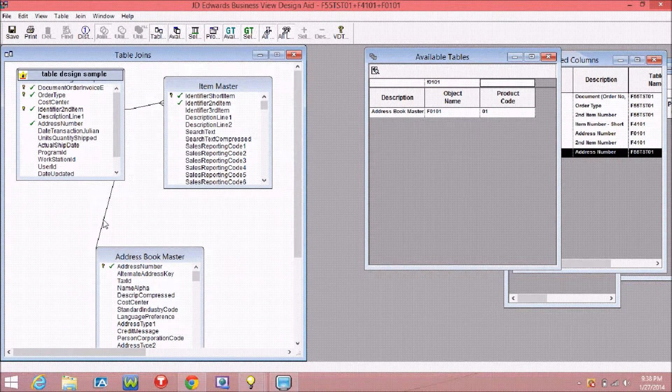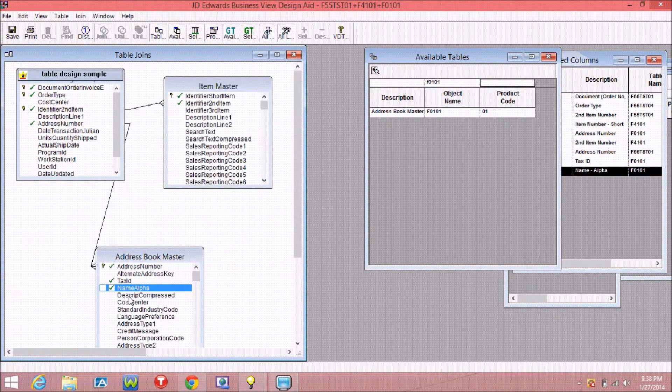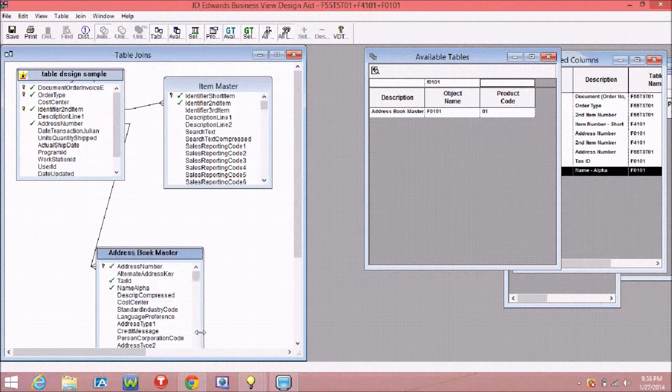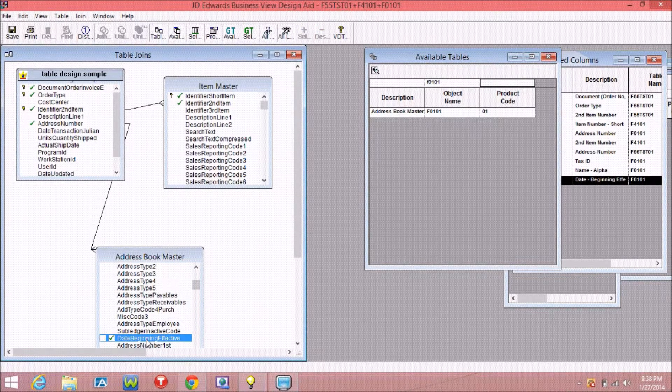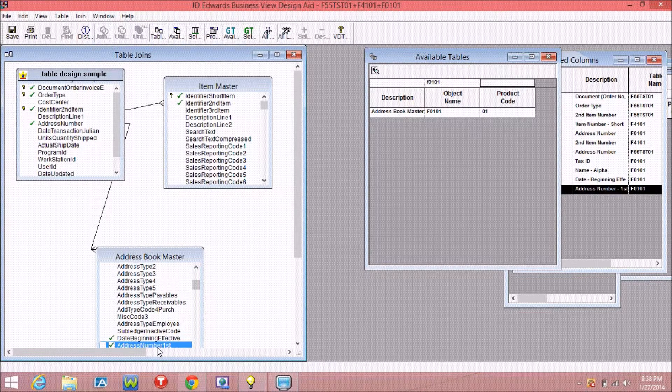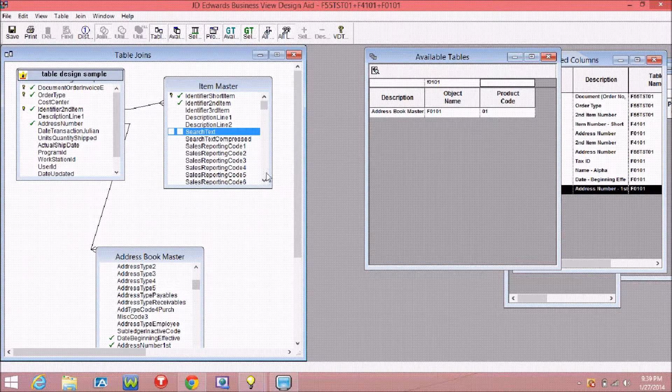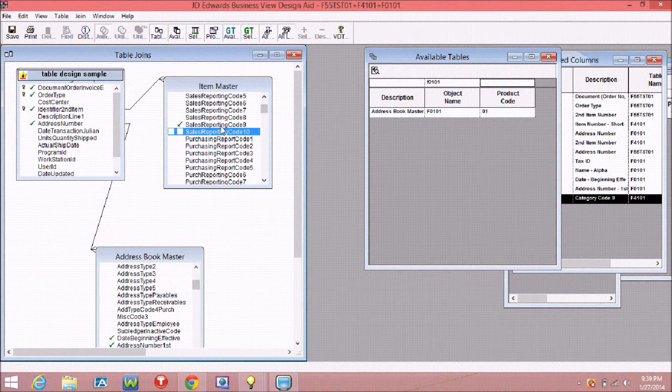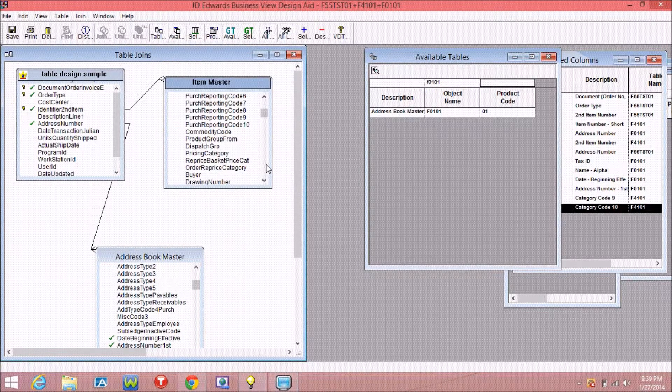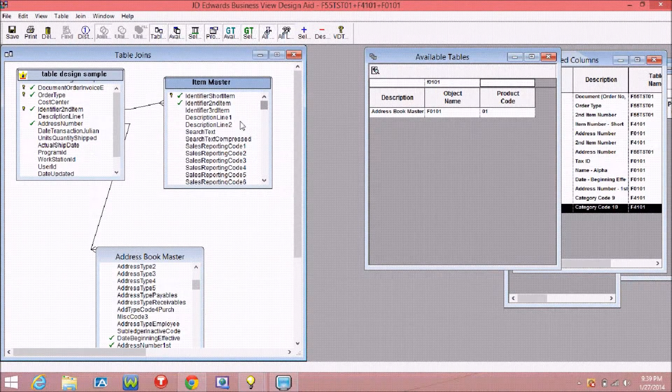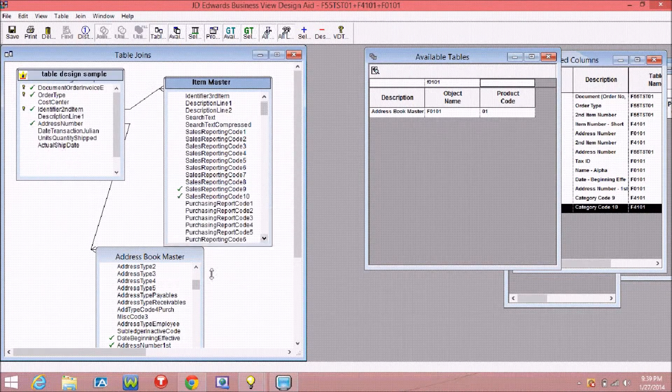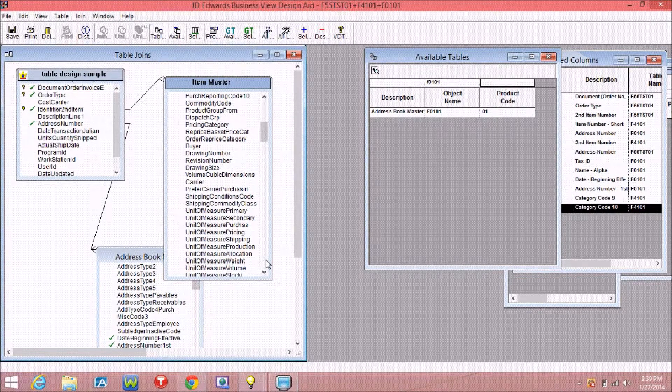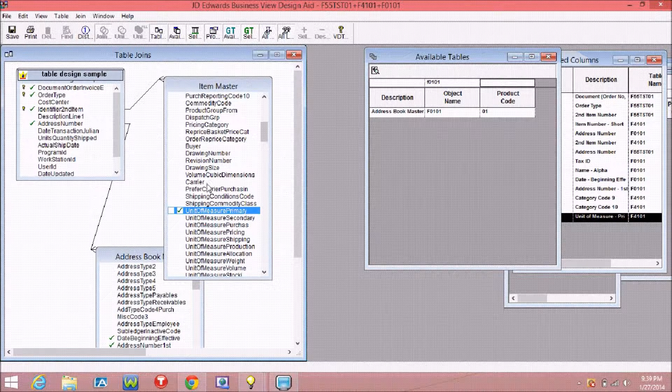If you want to join that table, you have to select that particular field. Like if you want to join with address number, you have to pull the address number and drag and drop to another address master table. And for the item master, I selected the short item ID and drag and drop to the item master to join. Now we have these three tables joined.